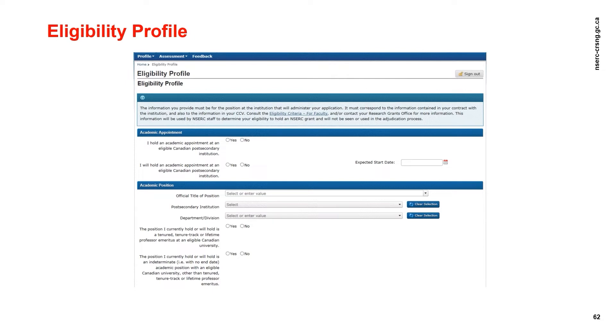An independent academic position is a university faculty appointment — tenured or non-tenured — that requires the researcher to engage in research not under the direction of another individual, and authorizes the researcher to supervise or co-supervise the research of students registered in an undergraduate or graduate degree program or postdoctoral fellows. Applicants should have in mind the position that will receive the DG grant when responding to the questions of the profile. For all specific questions or individual cases, please use resgrant@ncerc-crsng.gc.ca.